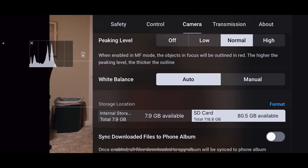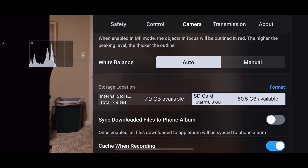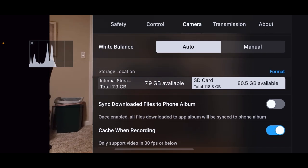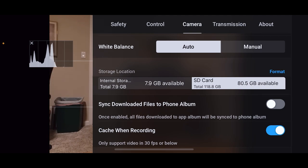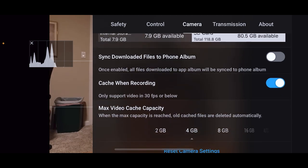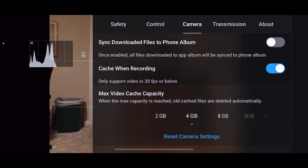Okay, your storage location. I always want my stuff going to the SD card. I just use the internal storage in case my memory card fills up. And then you can sync and download files to your photo album automatically without having to do it. That's a personal choice.